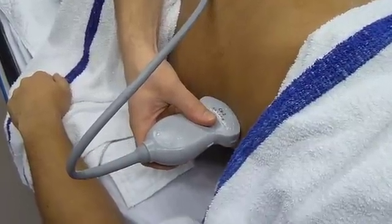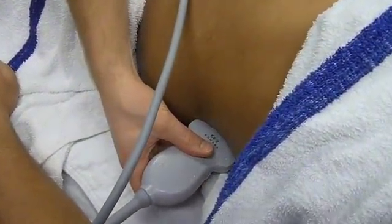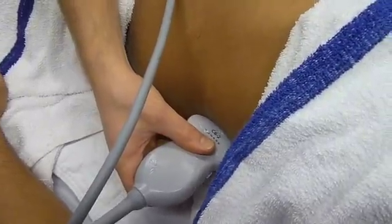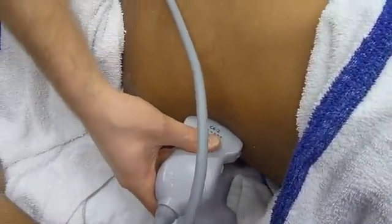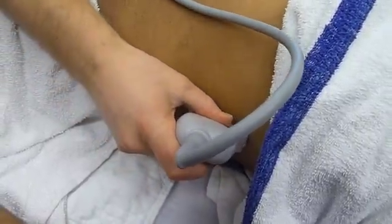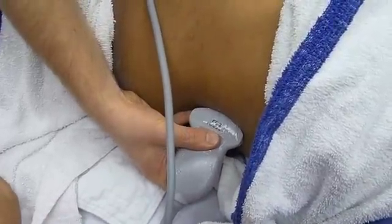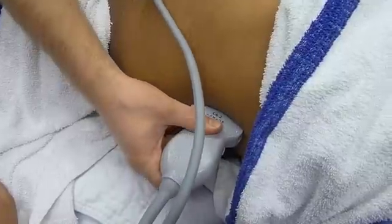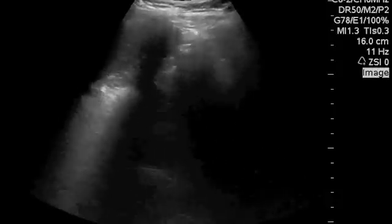Now let's do the left upper quadrant. The procedure is basically the same. Here I'm making my AP move until I get the largest possible view of the kidney I can get. Now I'm making my longitudinal move to find the interface and the diaphragm. Now I'm sweeping. Here you'll see the kidney come into view with my AP move — there it is.